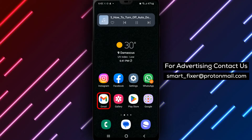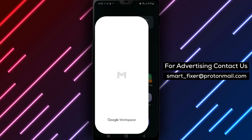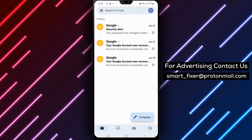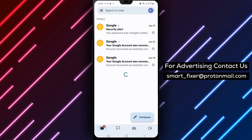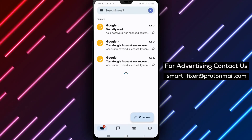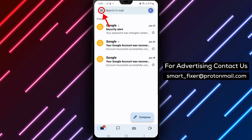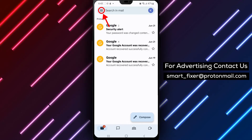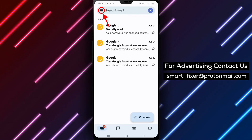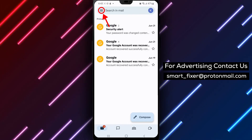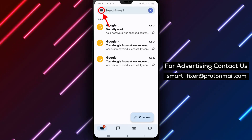Step 1: Open the Gmail app on your Android device. Open the Gmail app on your Android phone or tablet. This can be found on your home screen or in your app drawer.